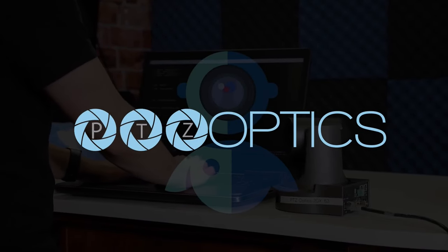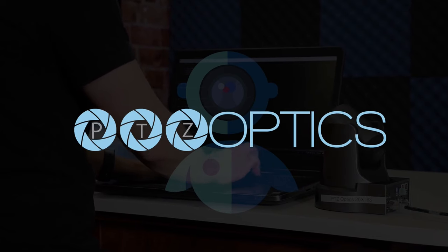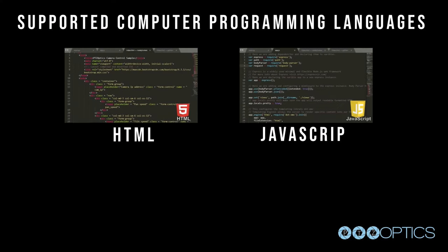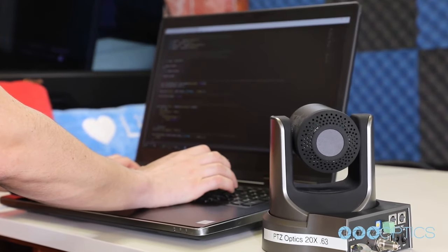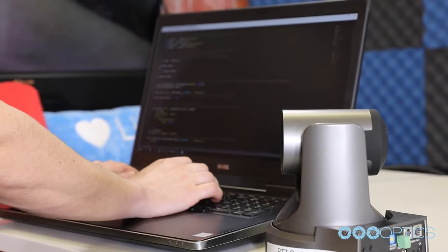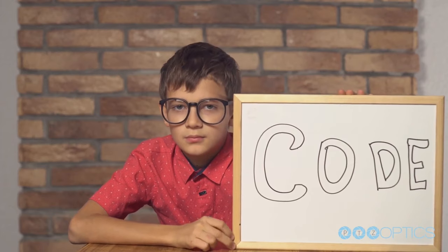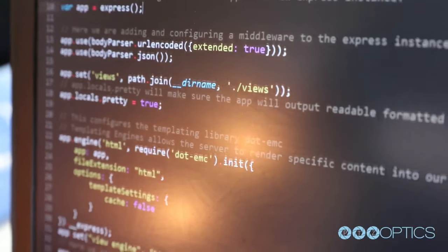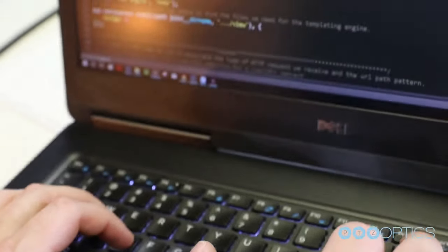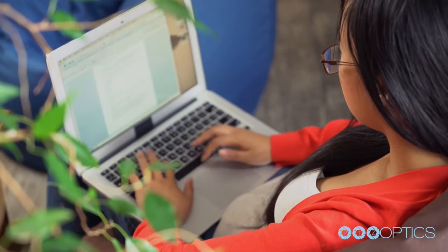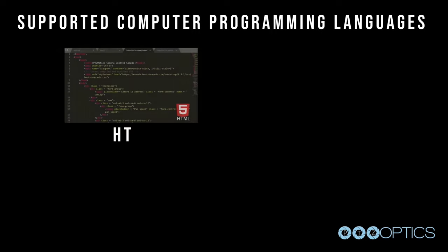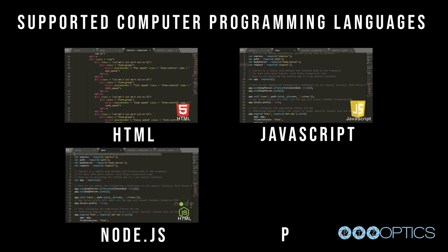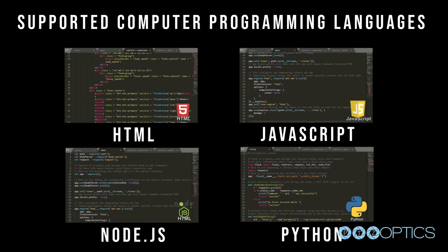PTZ Optics is proud to announce our brand new computer programming for robotic camera guide. This guide and included online course will review computer programming languages used to control the robotic movements of PTZ Optics cameras. Students will learn multiple methods of remotely controlling robotic actions with a sample IP connected robotic camera and HTTP protocols. Using IP protocols and connectivity methods, students will use standard programming languages such as HTML, JavaScript, Node.js, Python, C, and C++ to take control of precision robotics.